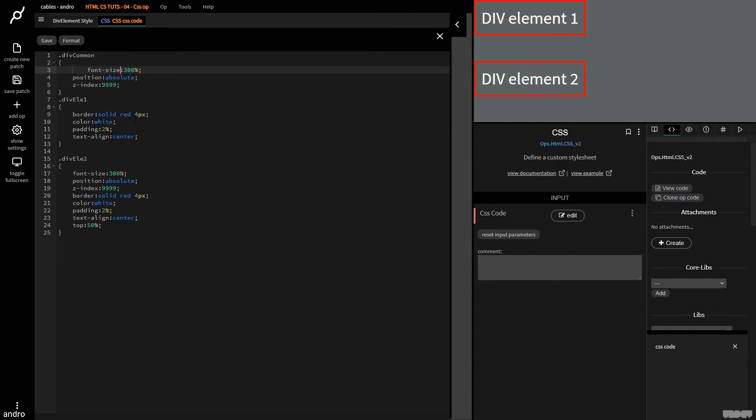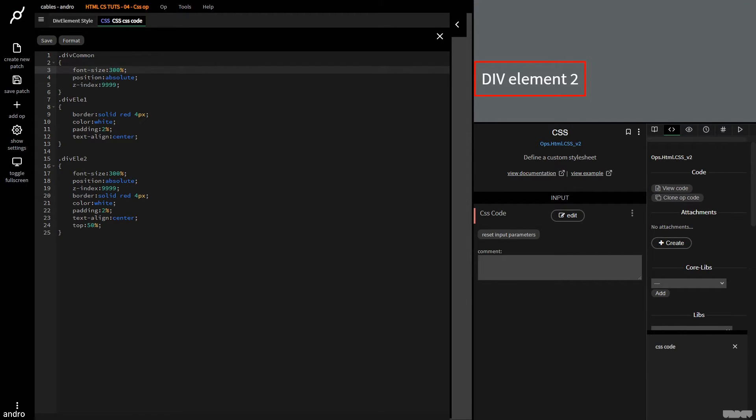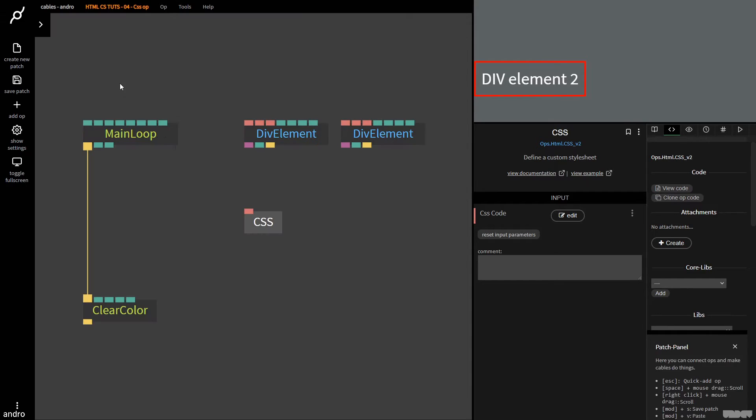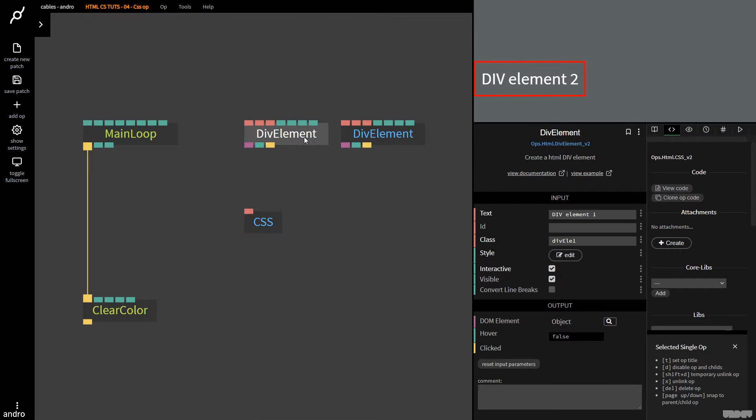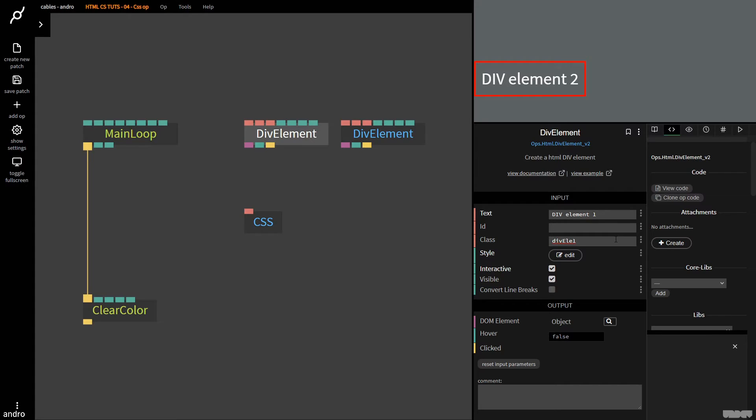I'm going to paste that in there. Now when I save, div element one is going to disappear. Why? Well, it doesn't have a position or a z-index. So now we go ahead to this class div common, and I'm going to click on div element one, and you can give a div element two or more classes. So now I'm going to put that there and we get it back.